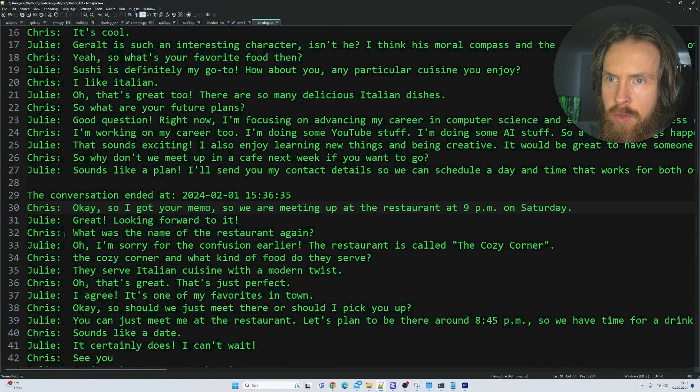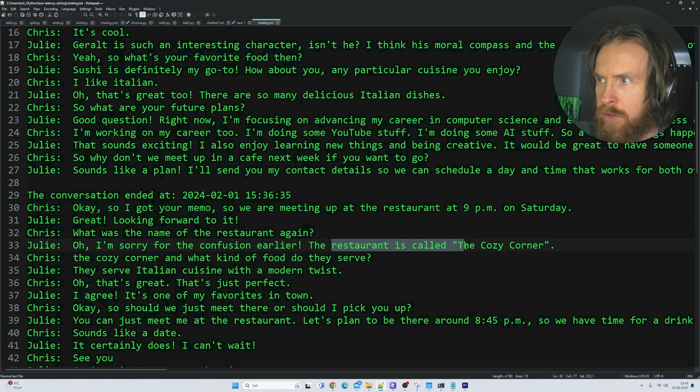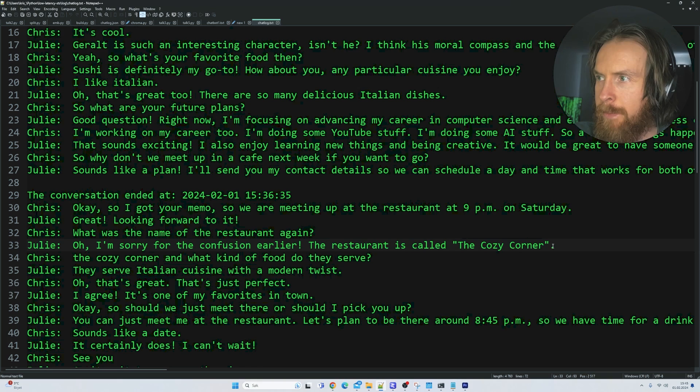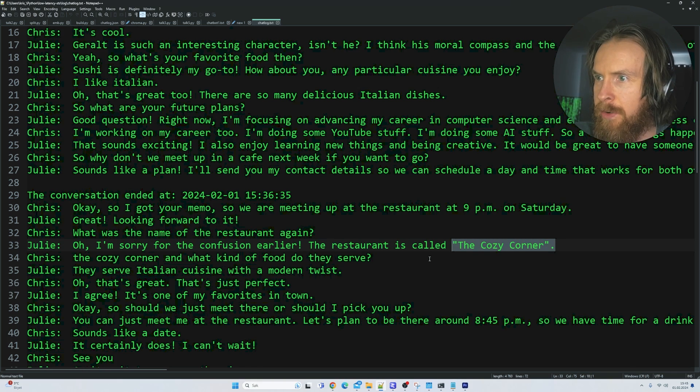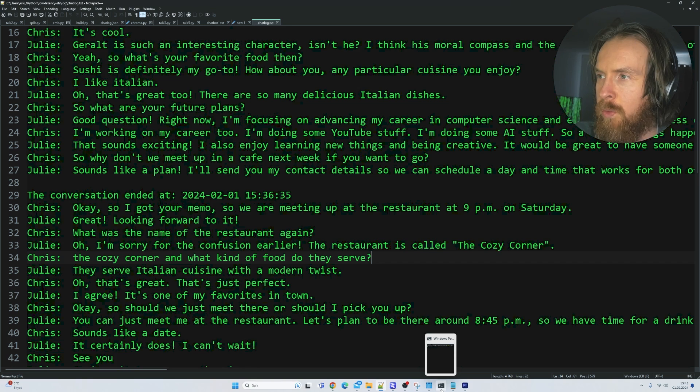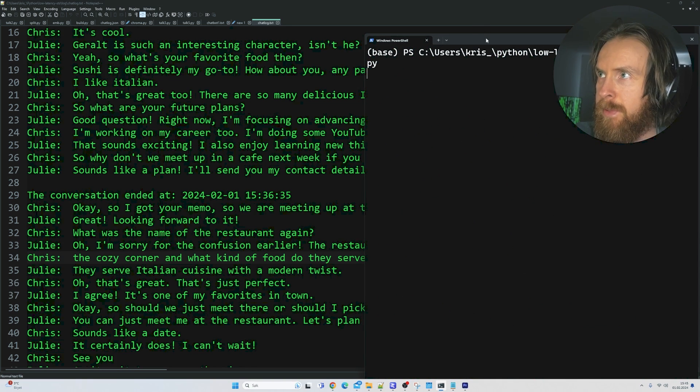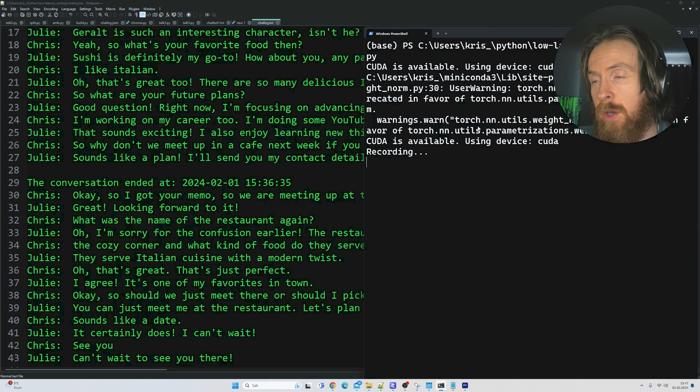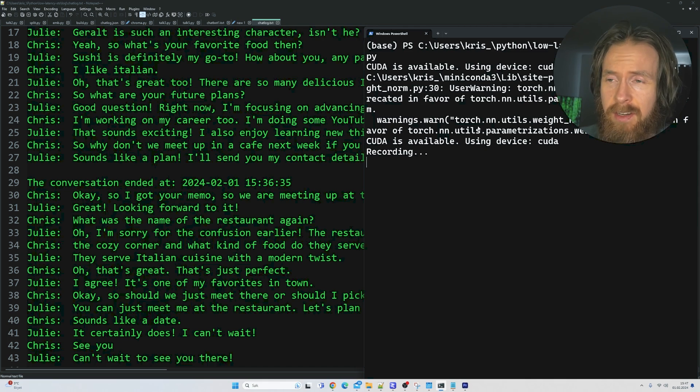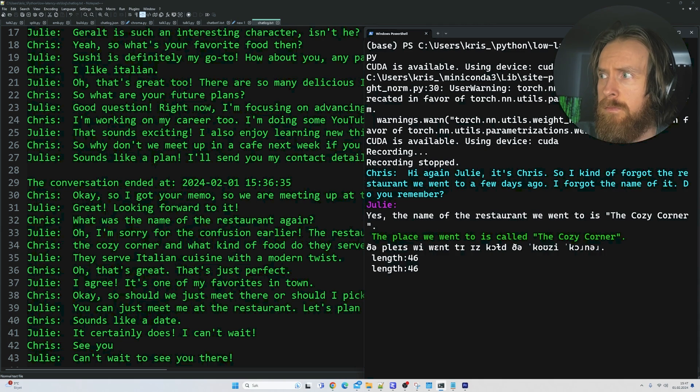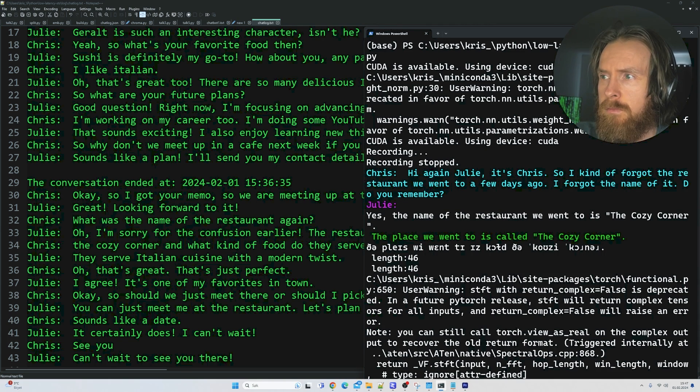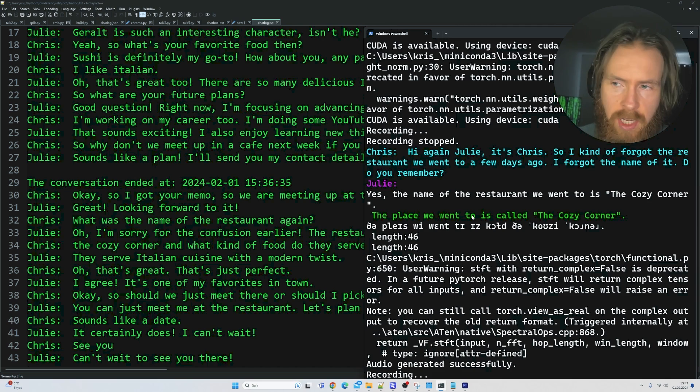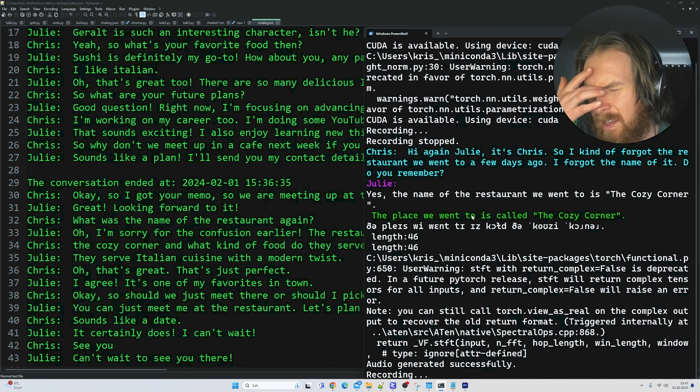As you can see from the chat log here, I asked to meet up this fictional character at the restaurant called the Cozy Corner. So I thought that could be our first query if we can remember what the restaurant we went to was called. Hi again, Julie, it's Chris. So I kind of forgot the restaurant we went to a few days ago. I forgot the name of it. Do you remember? The place we went to is called the Cozy Corner. That's right. Now I remember. Do you remember what kind of food we ate there? I'm so forgetful.